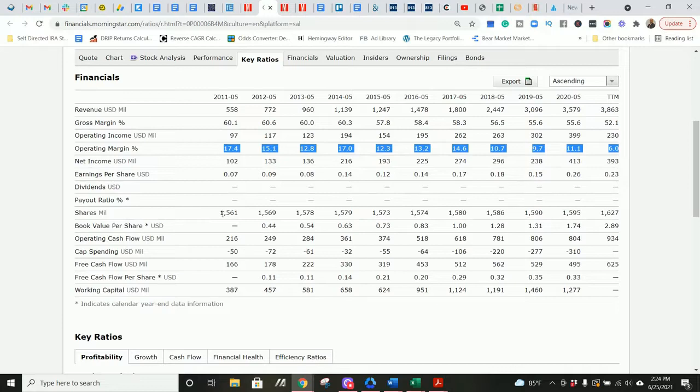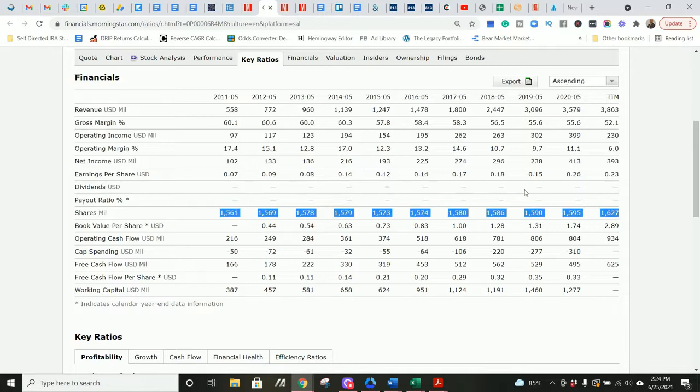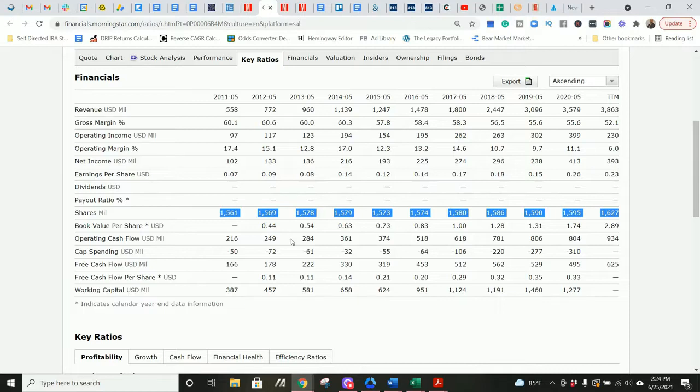Essentially, this means they're having to run three times harder now than they were in 2011 to earn a similar amount of profits based on their profit margin. They've funded some of their growth with share issuances. They've increased share count by about 70 million shares in the last decade. Not a huge amount since they have 1.6 billion shares outstanding, so not a huge deal, but still not great.